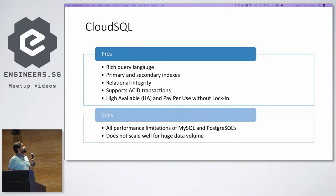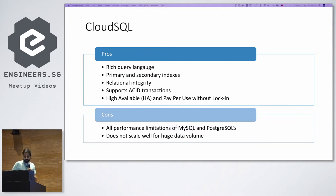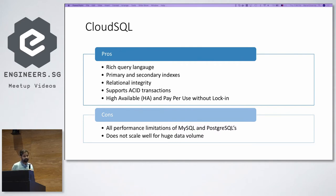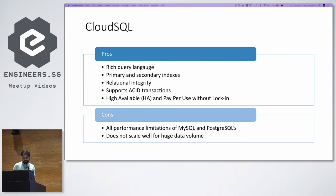For Cloud SQL: it supports a rich query language, has primary and secondary indexes, relational integrity, ACID transactions, and is a high-availability software-as-a-service with no locking periods, making it quite cheap. However, it comes with all performance limitations of any RDBMS like MySQL and PostgreSQL, and does not scale well with huge data volumes — so it was definitely out for us.